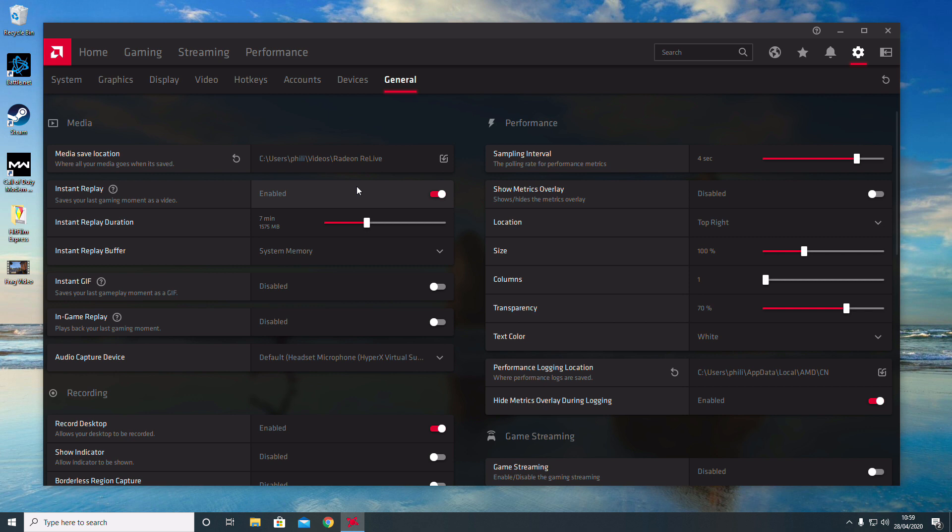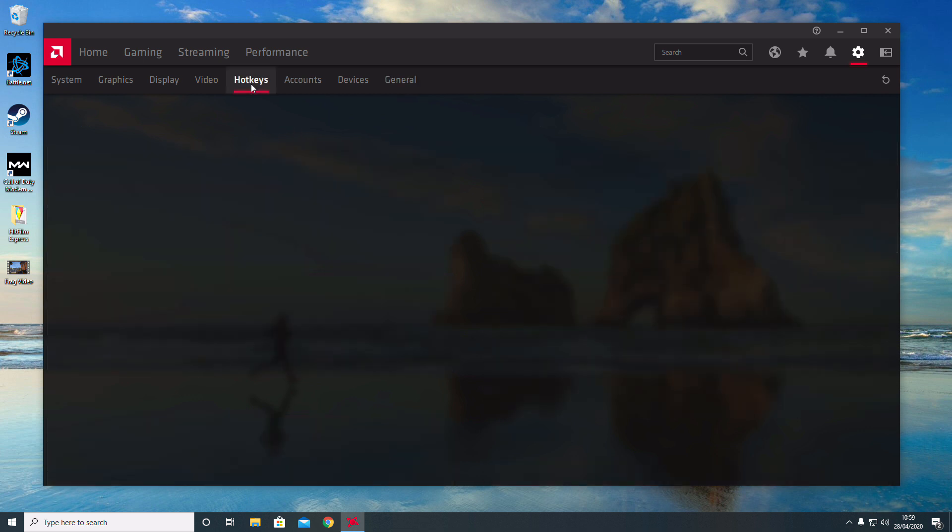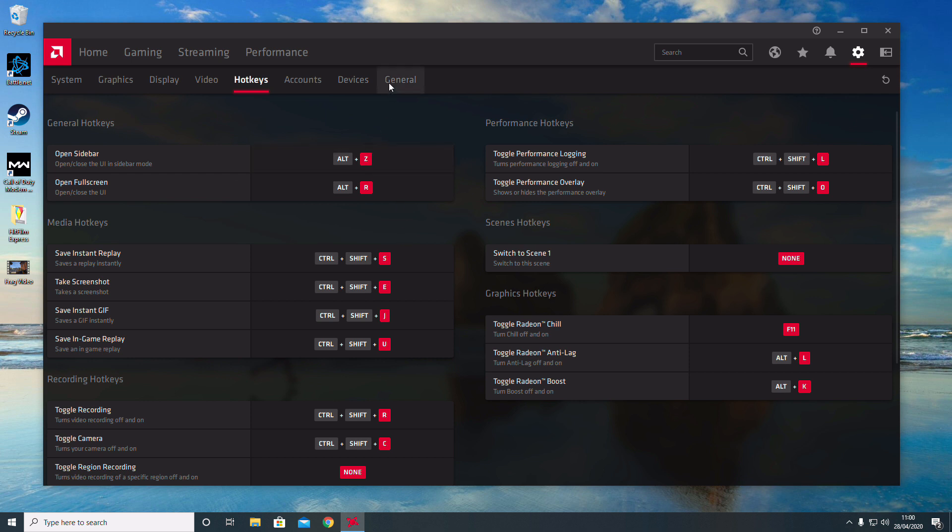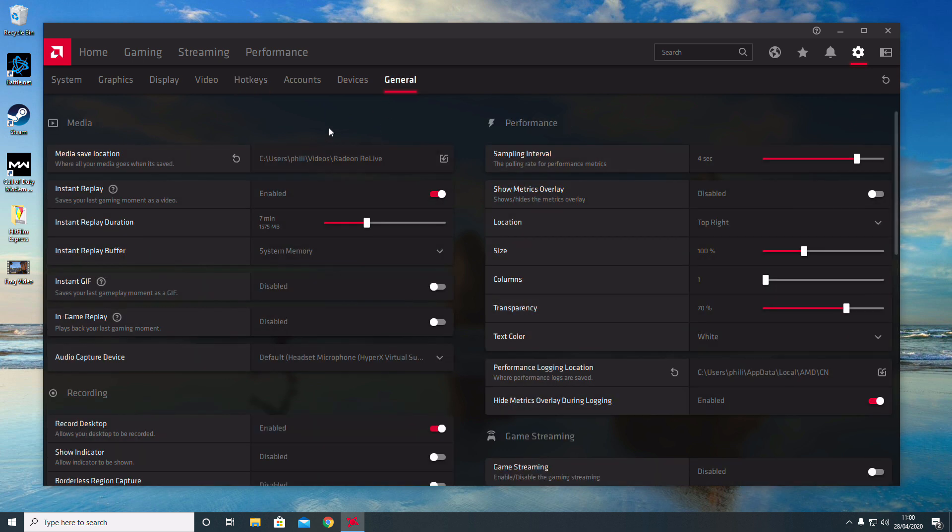I also use a hotkey, so let's go to the hotkeys section and explain that. If I want to save a video, I press Ctrl+Shift+S, and it will save that video to the location we just discussed—it will be saved here.